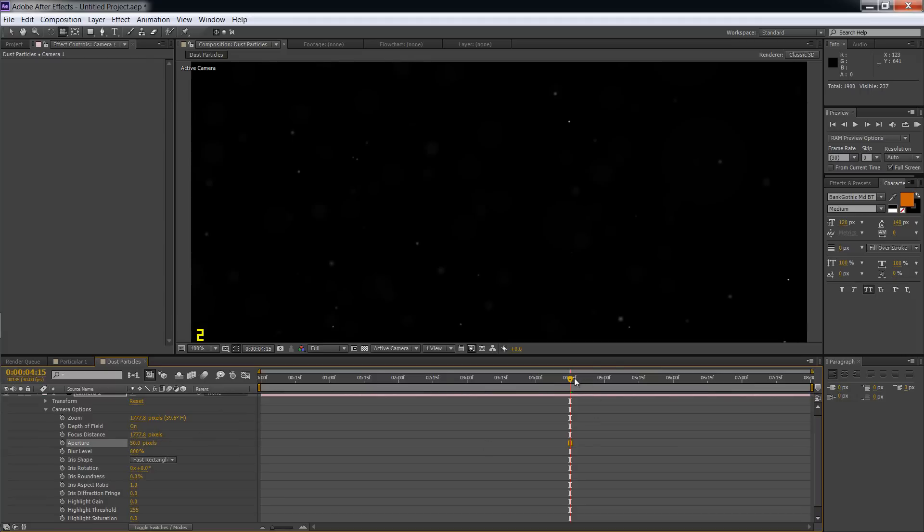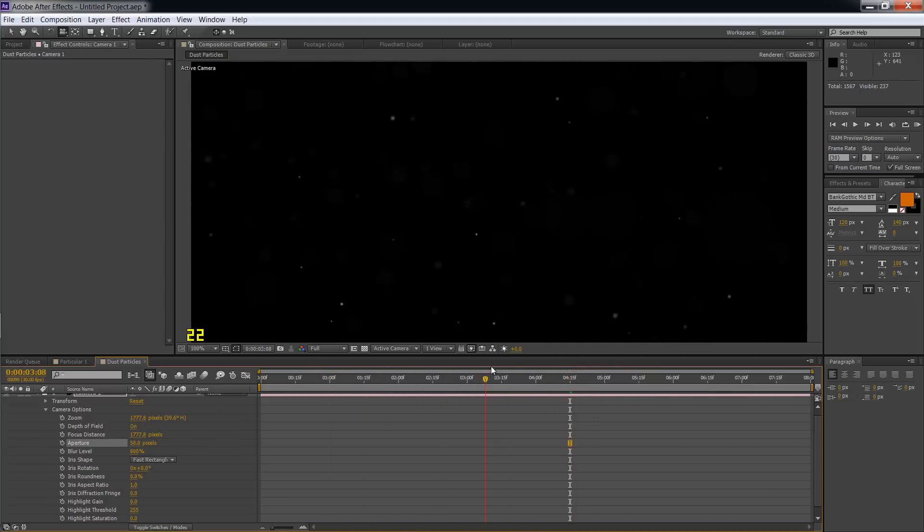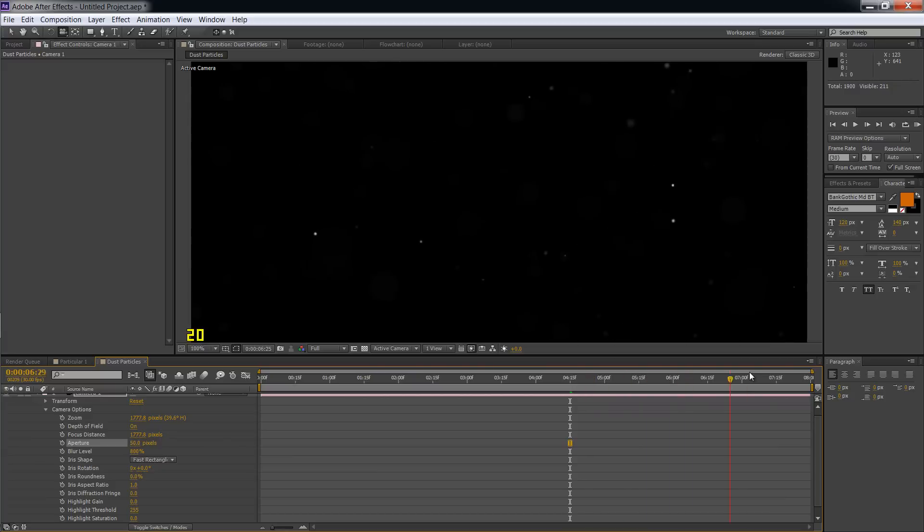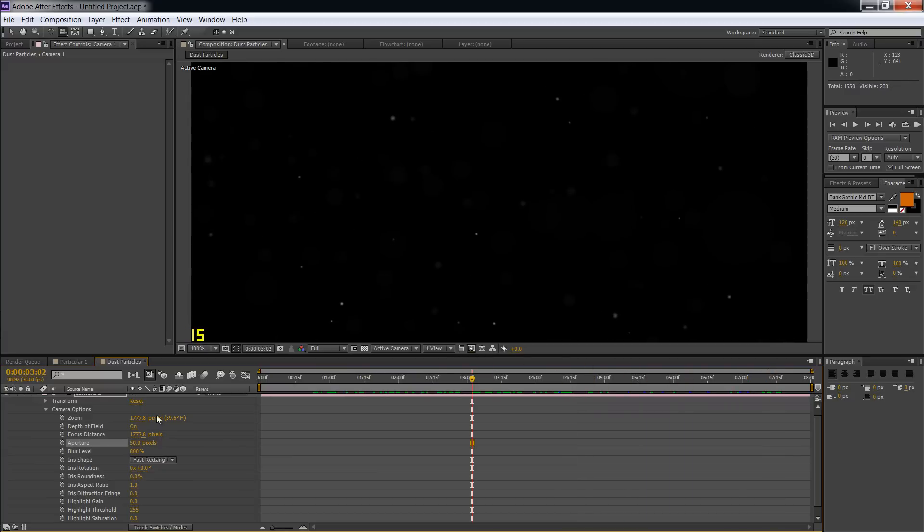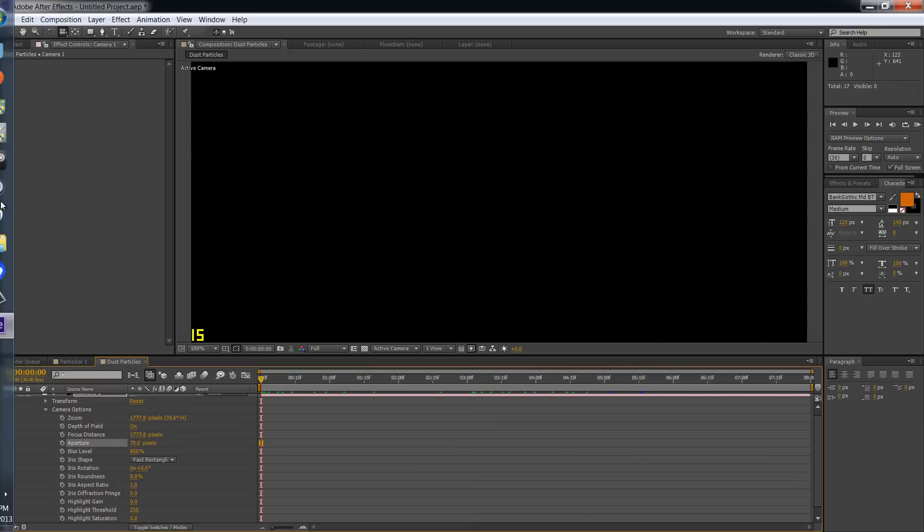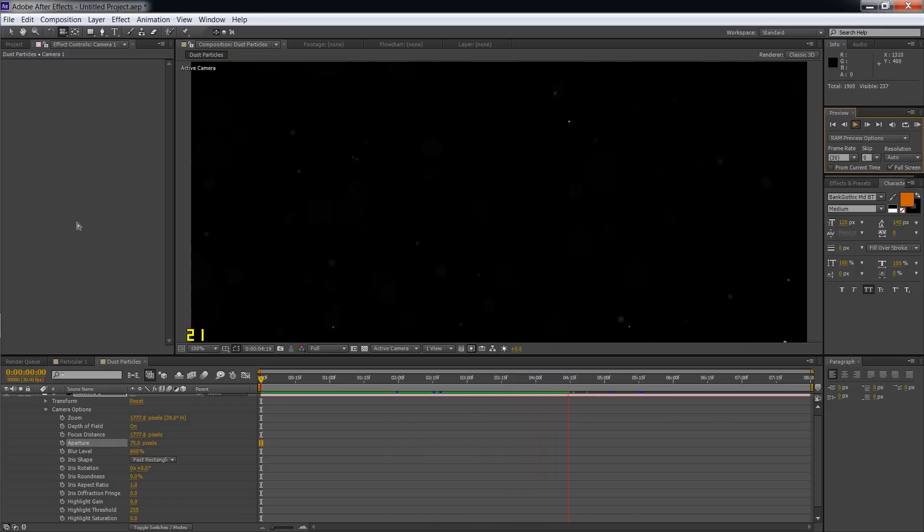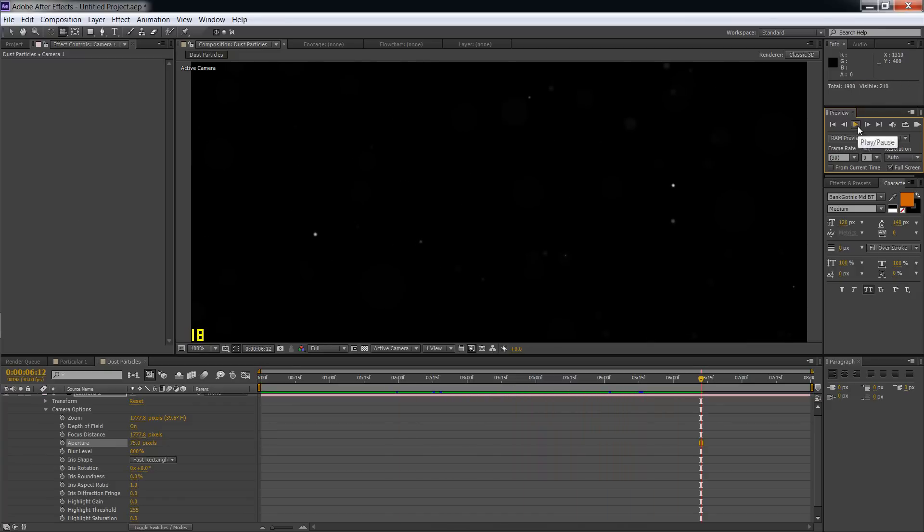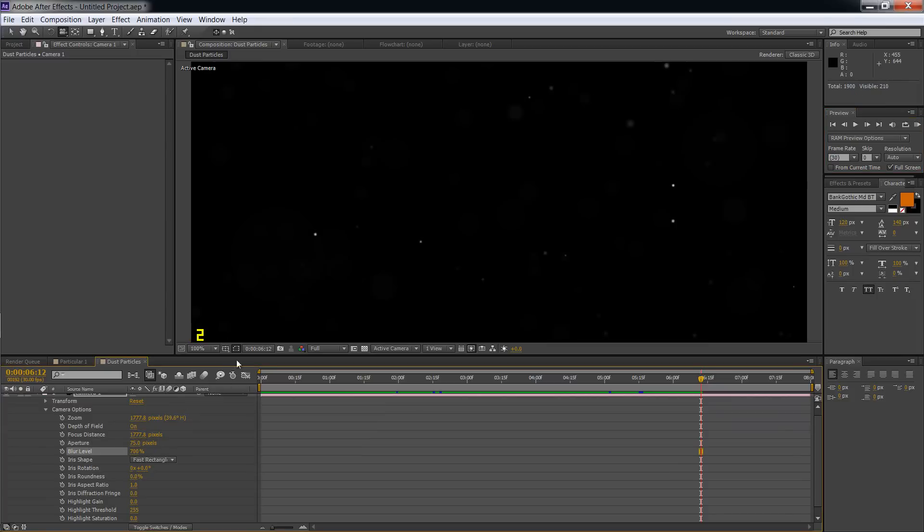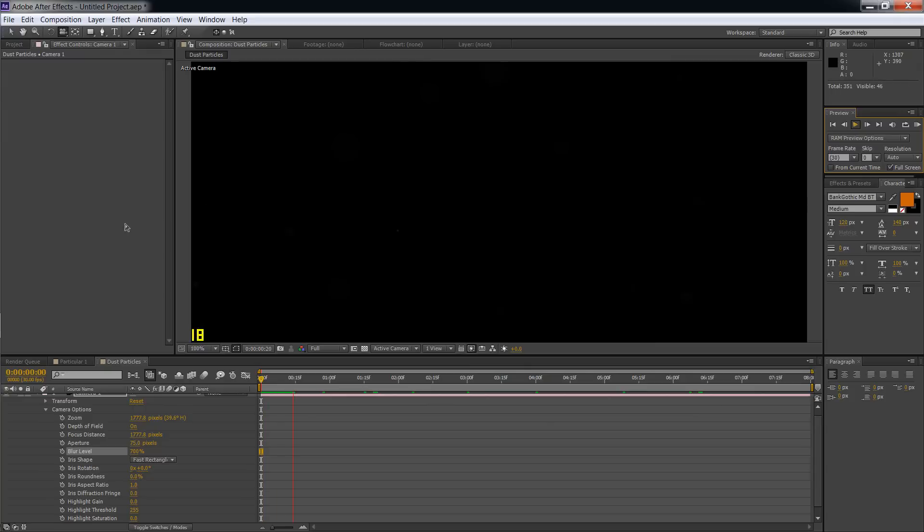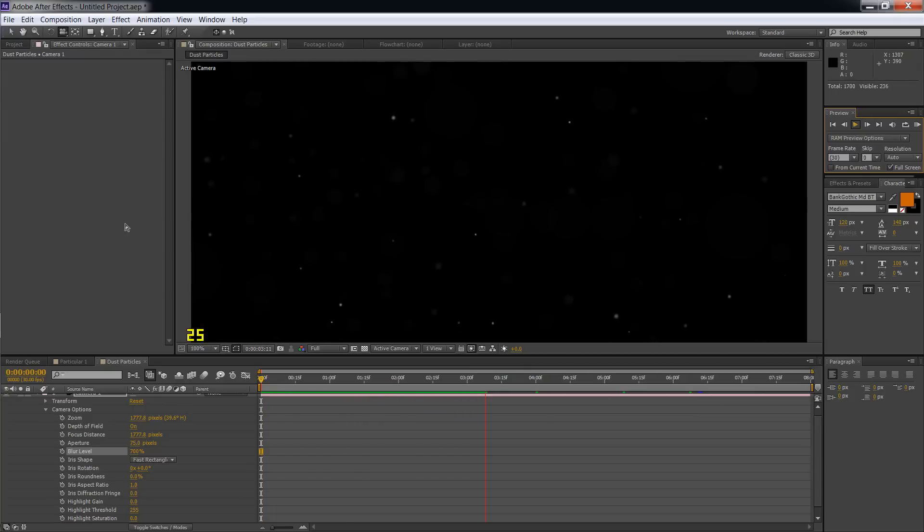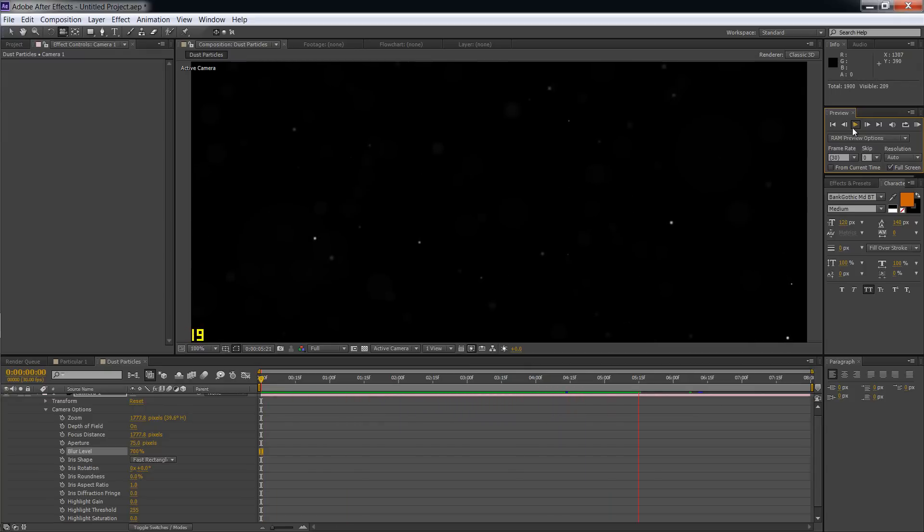And there you have it, pretty much. Like I said, from here you can tweak different things you want. Just play around with the options, see what it has to offer. It's a great program, great plugin. But that's pretty much how you make a dust particle effect. And we'll let it play. And there you have it. And like I said, from here you can tweak different things to suit whatever you need the effect for.